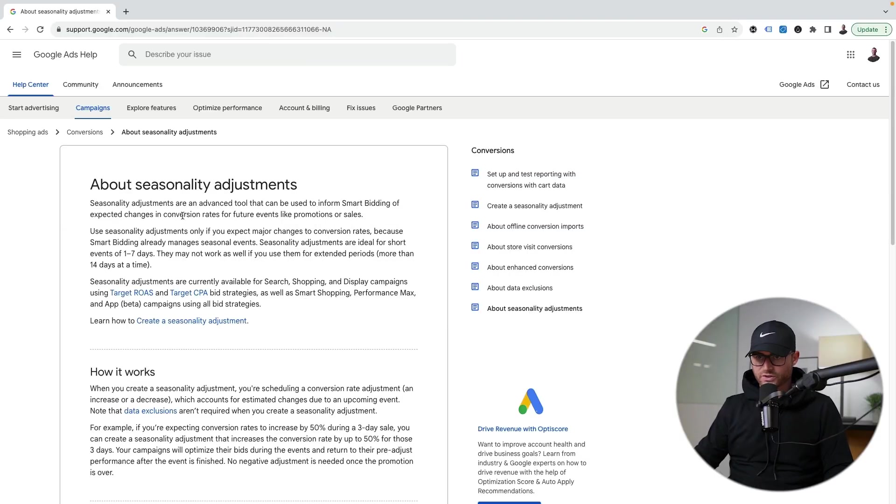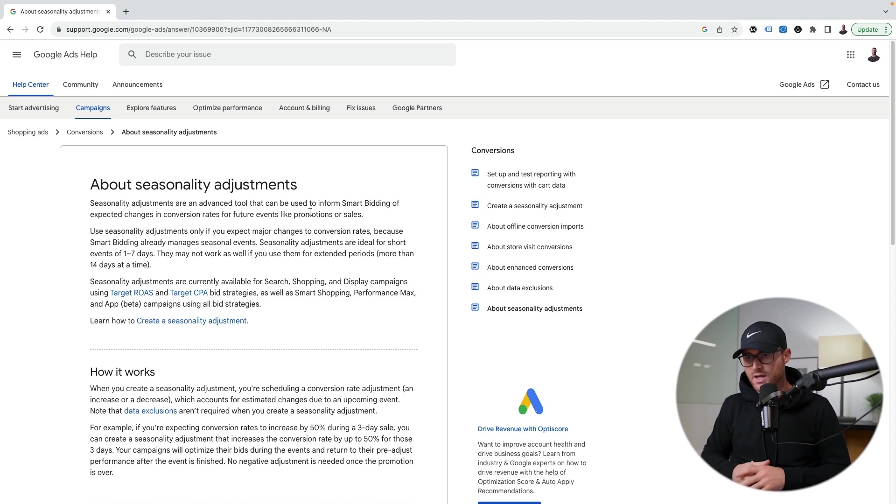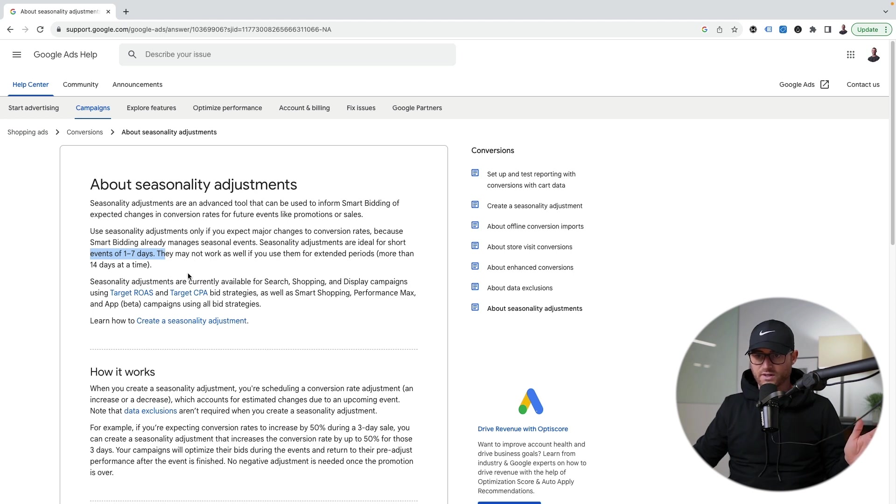Let's start with Google's definition real quick. Basically they're saying seasonality adjustments are an advanced tool that can inform smart bidding of expected conversion rate changes. Do not use this for long periods of time. They say events should be within a one to seven day period, may not work as well for longer periods of time. We only use seasonality adjustments for like the biggest sales events. So that's going to be Black Friday, that's going to be Cyber Monday.